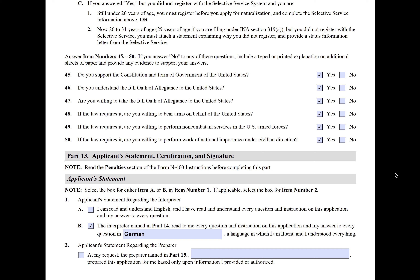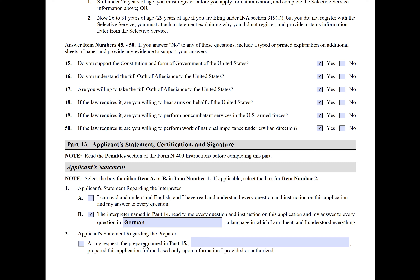First is the applicant statement. In item one, you select either that you read and understand English, or you don't — in which case it's item B — where you state that you have an interpreter, what the language is, and that it's a language you fully understand. Item two is a statement regarding a preparer. If you used someone like an attorney, this is where their name goes and you'd select that box.